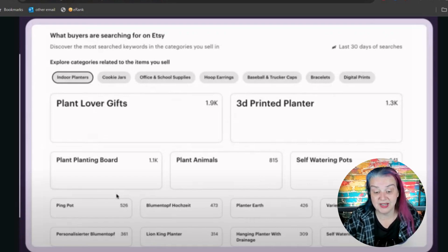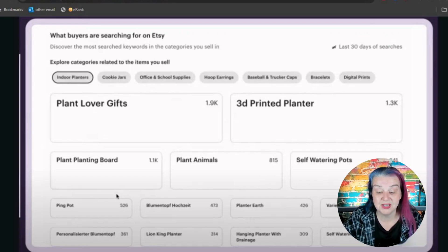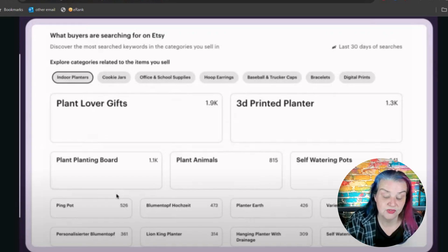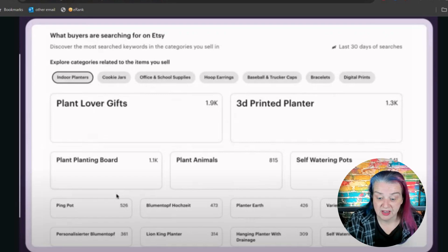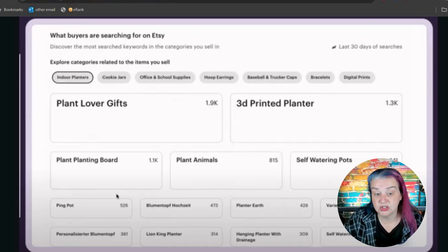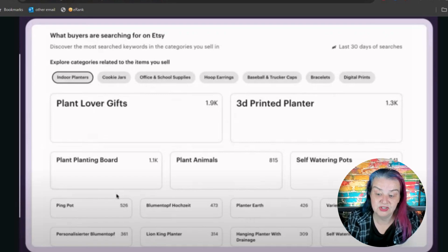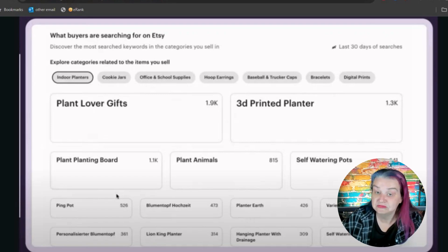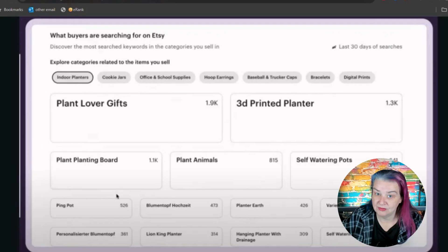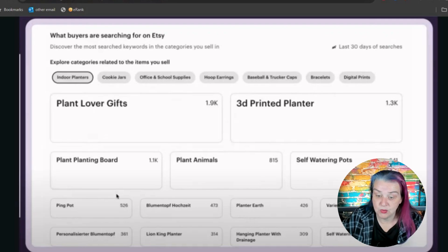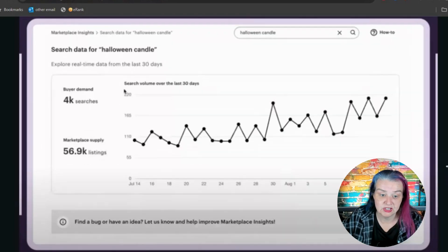Here's a good way to get some keywords that at least some people are searching for. All of these seem to have search volume because it's showing the most searched keywords in the categories you sell. That could be handy and save some of those 15 keyword searches.